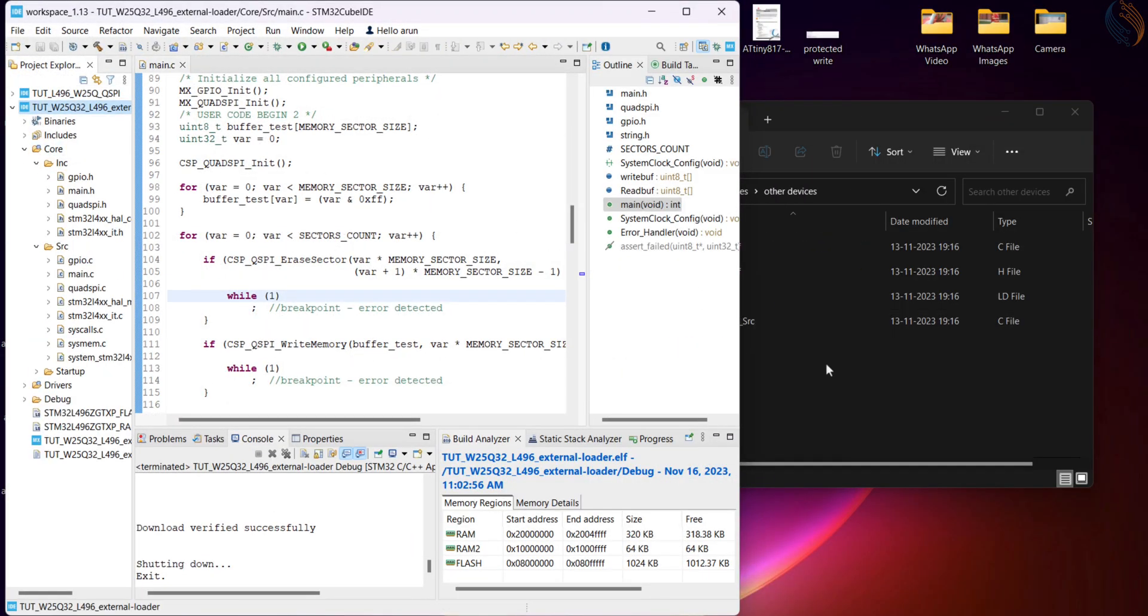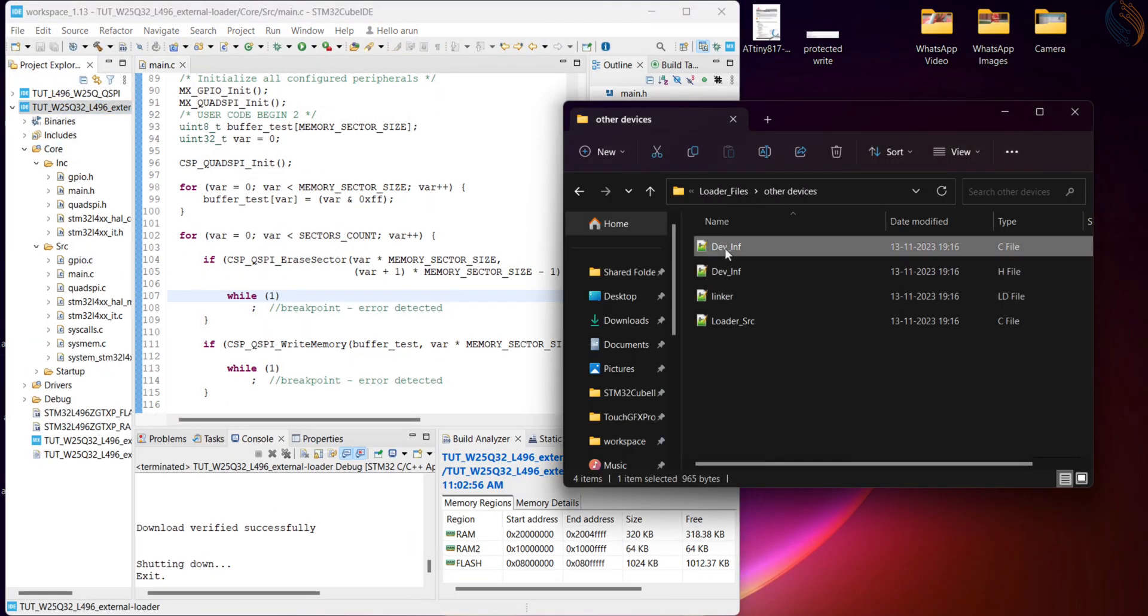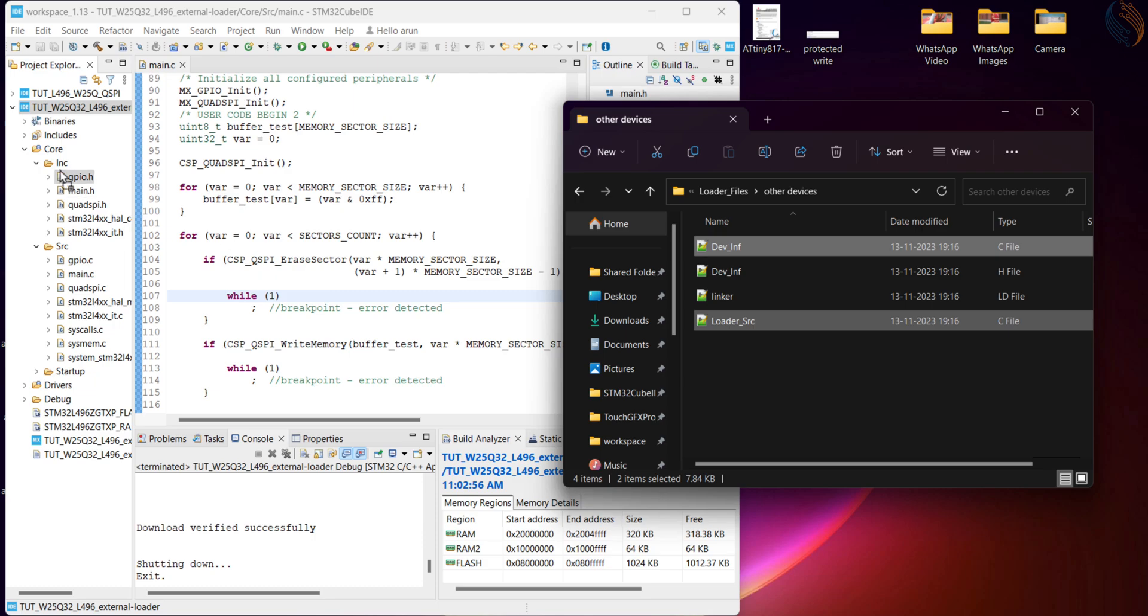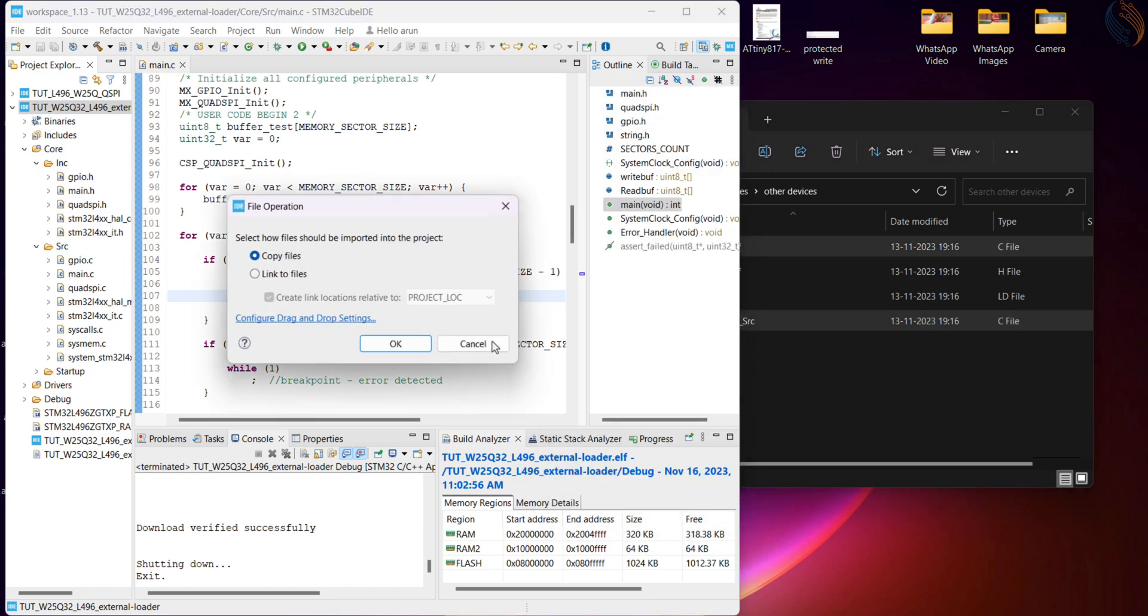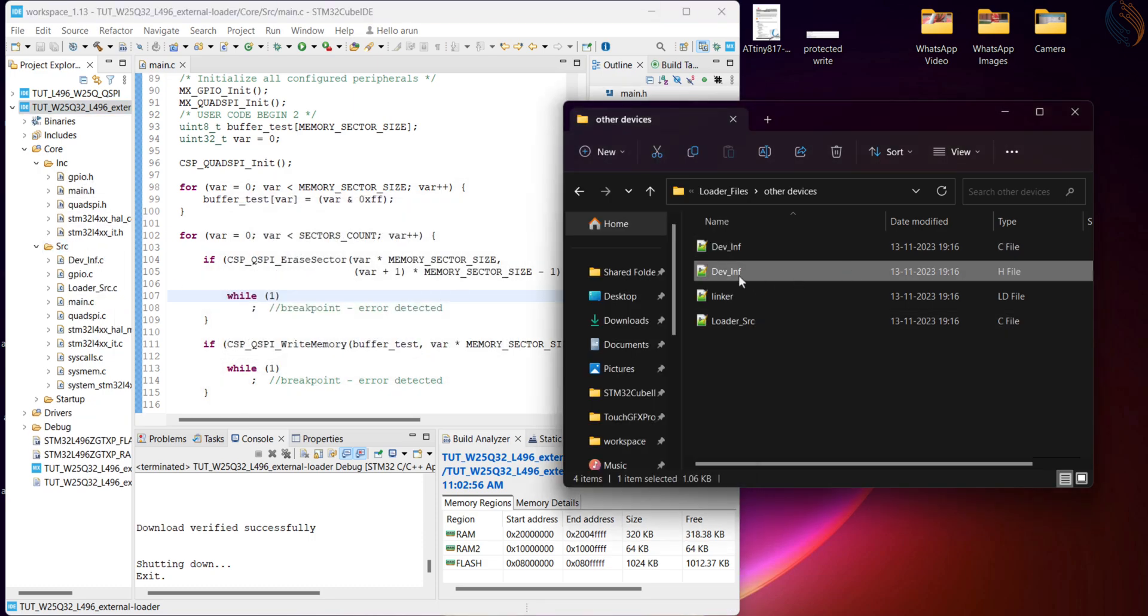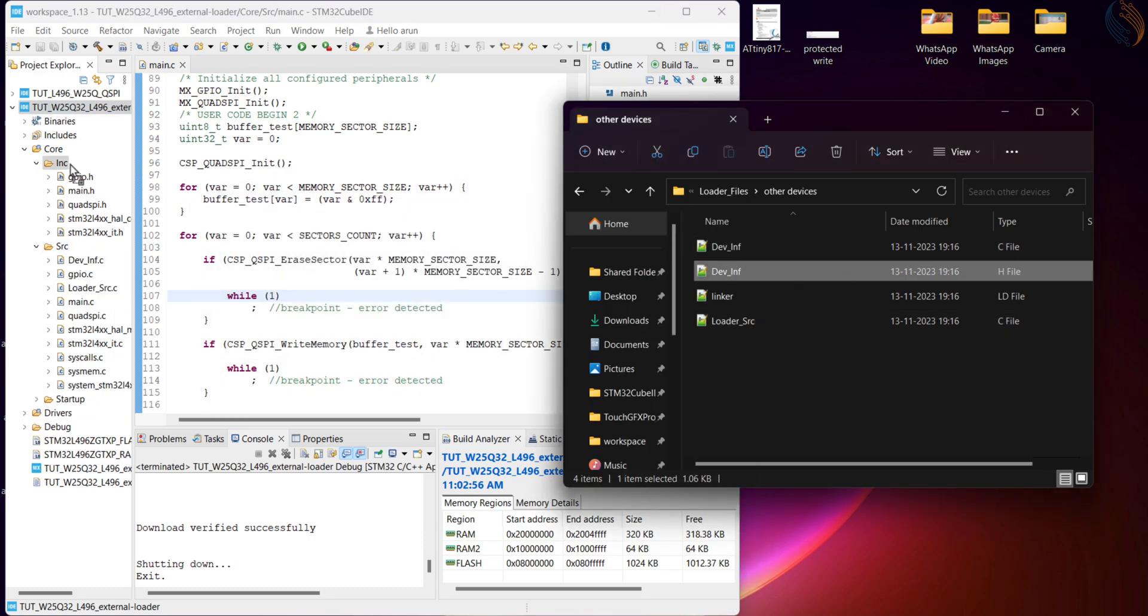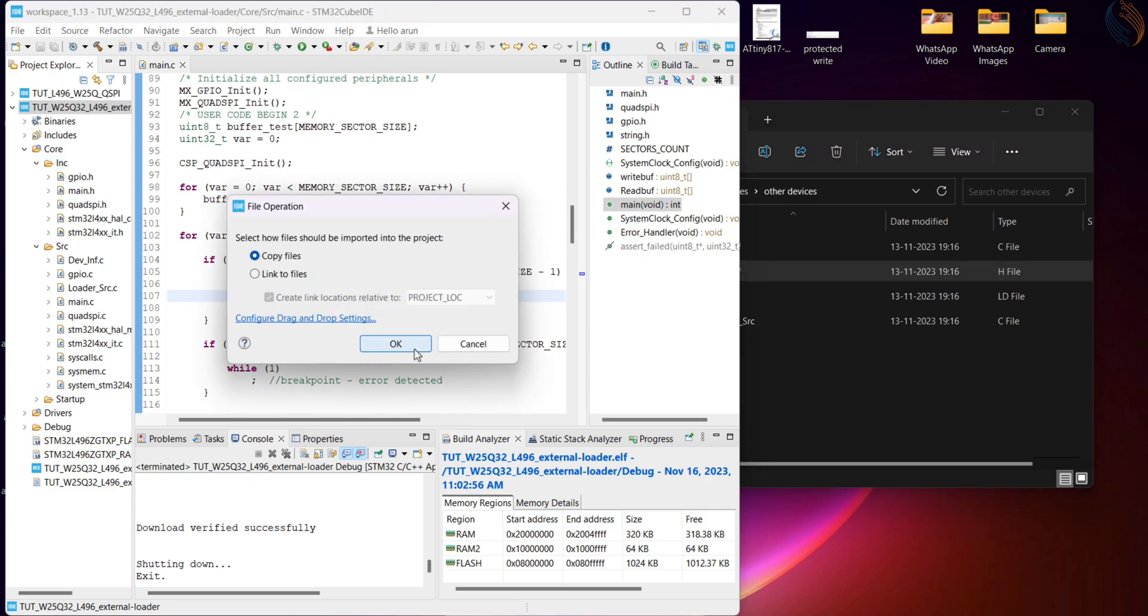Copy the source files into the source directory, header file into the include directory, and the linker file in the main project folder.